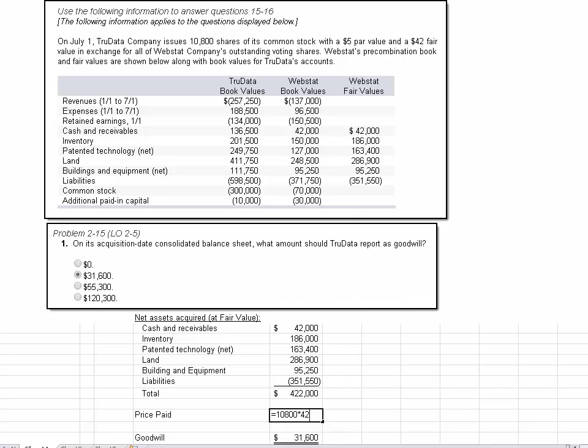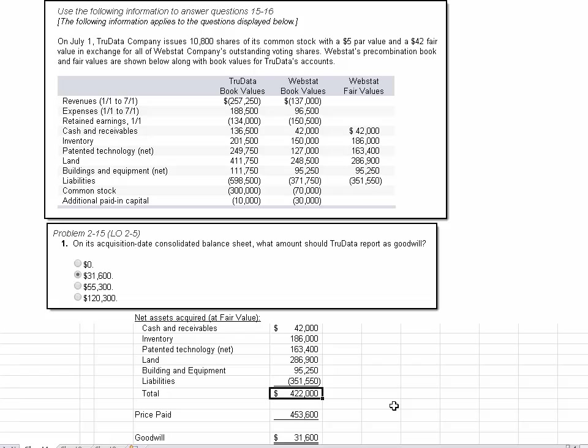That's the fair value listed right there. And so we see we're paying $453,600 to acquire 422,000 of the fair value, the assets of which we've identified.